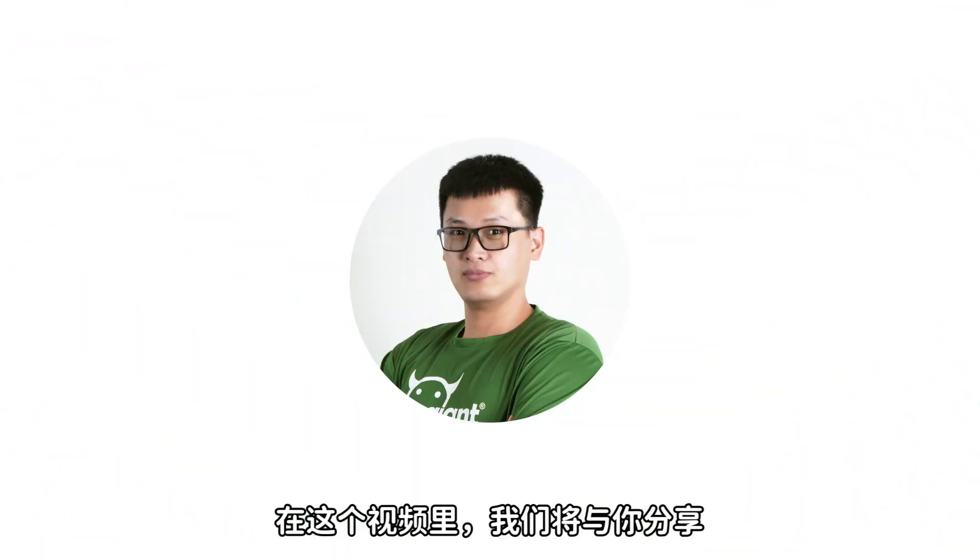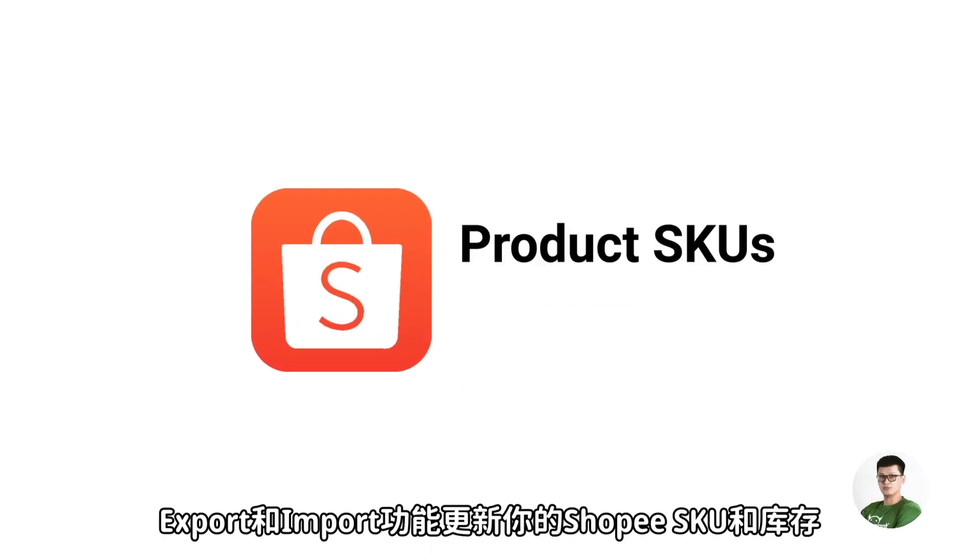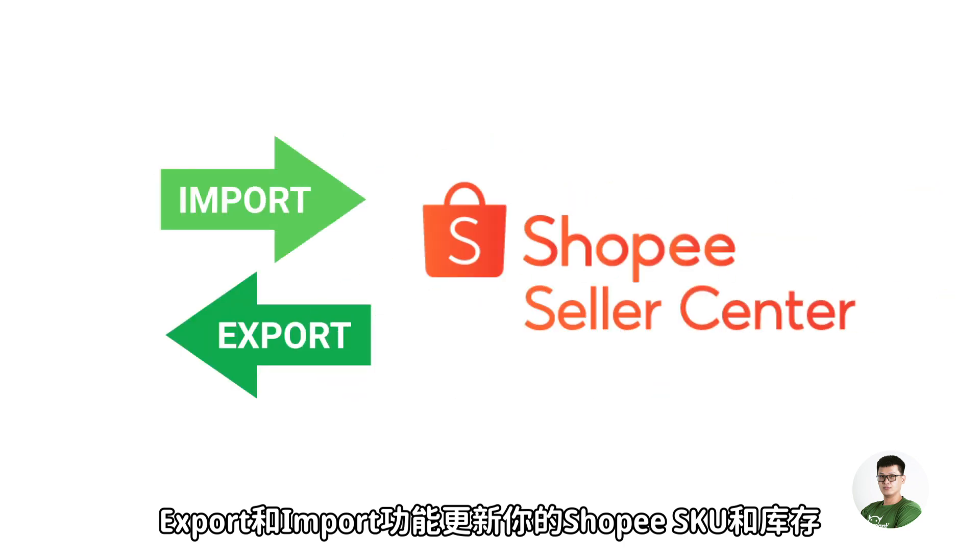Hi! In this video, we will be sharing with you how to update your Shopee product SKUs and inventory level through the import and export function from your Shopee Seller Center.